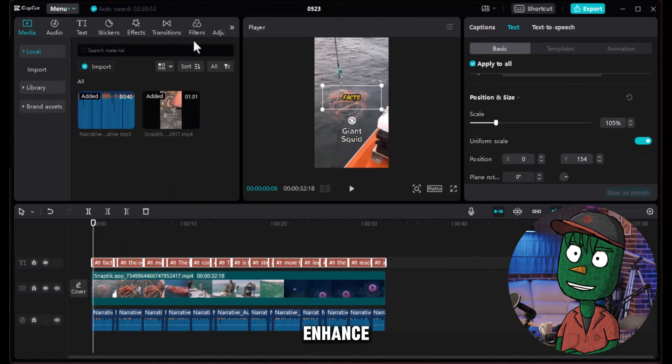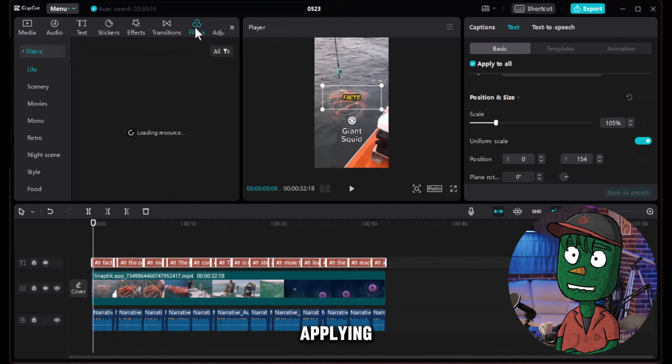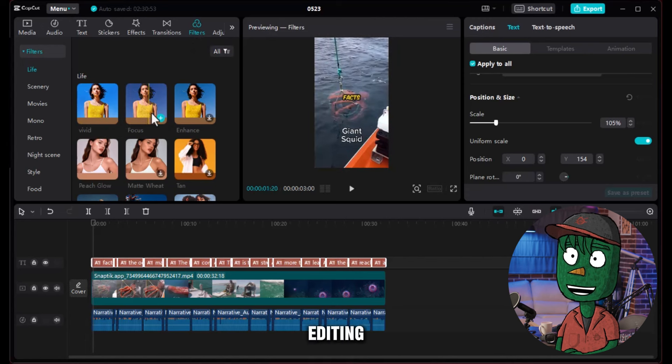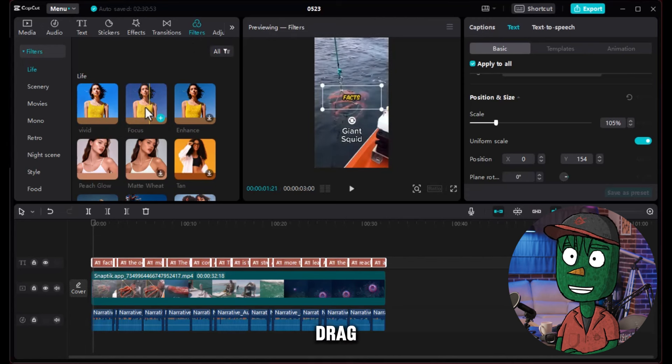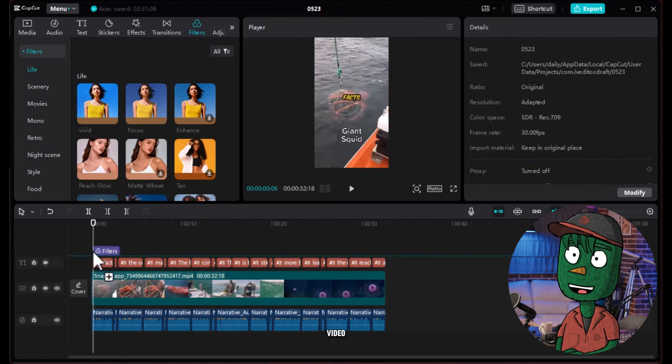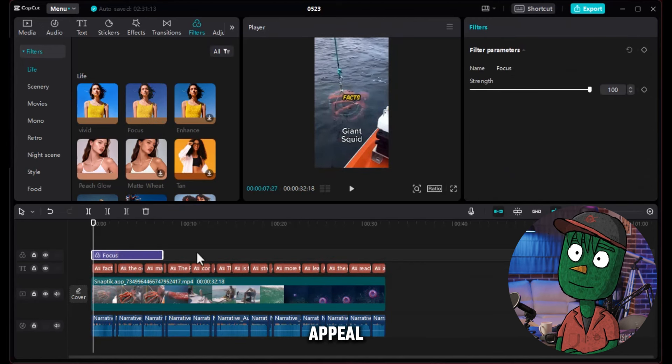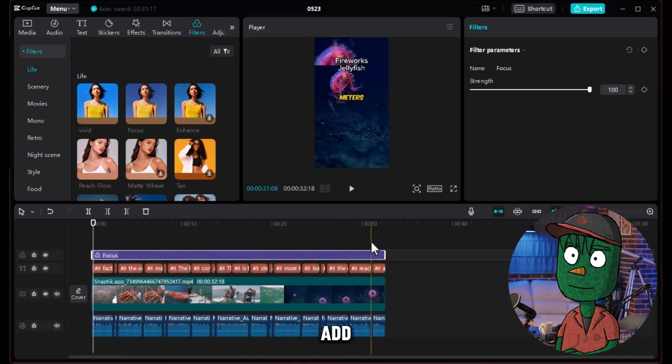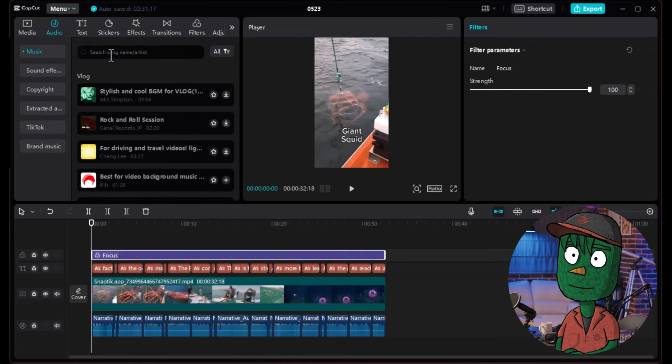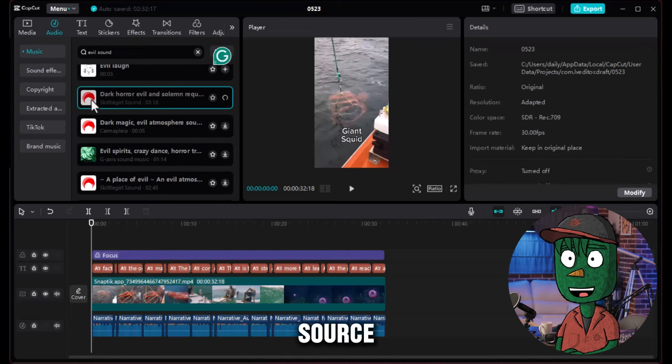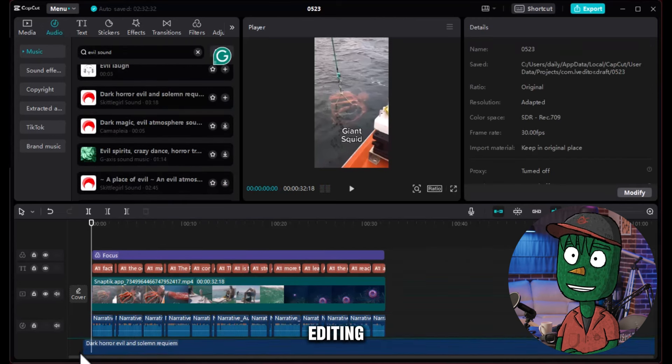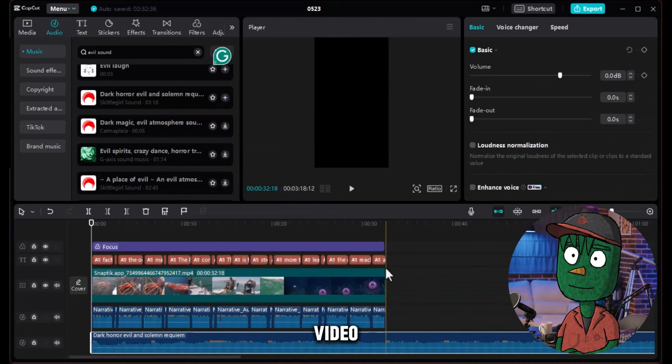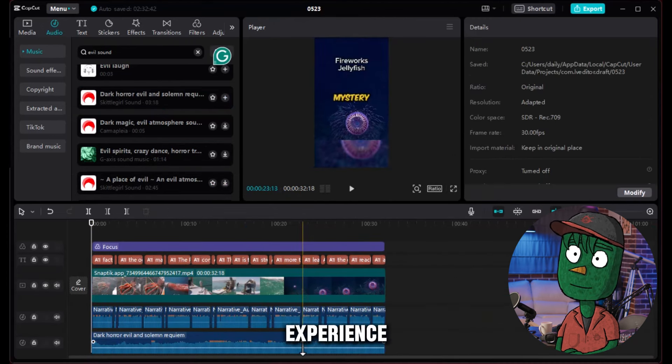Enhance the overall video quality by applying a filter. Open the filter section in your editing tool and look for a clear filter. Drag and drop it into the timeline to apply the filter to your video, improving its visual appeal. Now, it's time to add background music to the video. Download copyright-free music from a reputable source and import it into your editing tool. This music will complement your video and enhance the overall viewing experience.